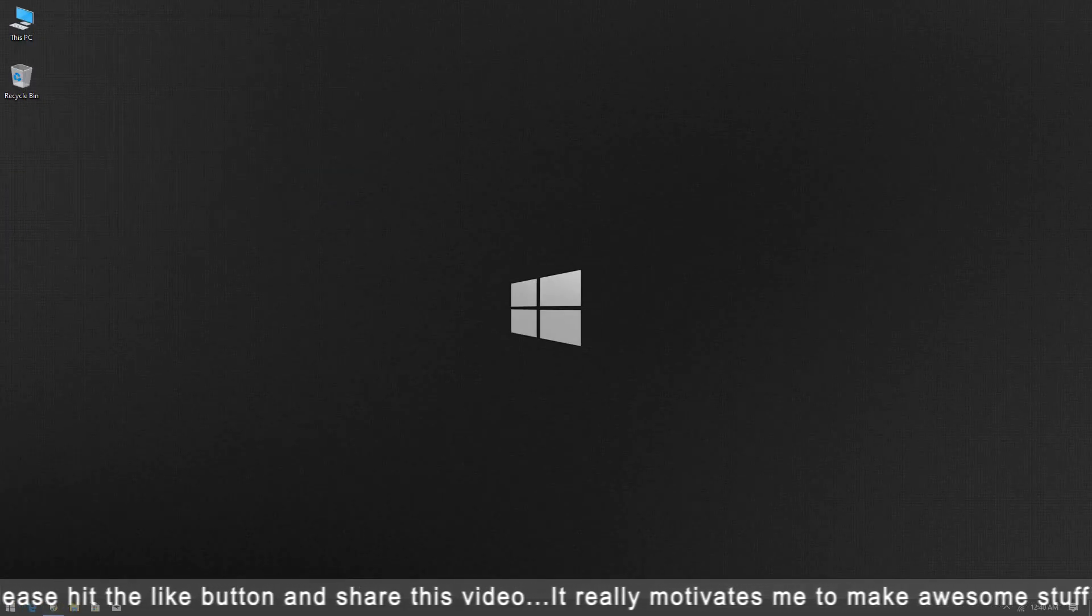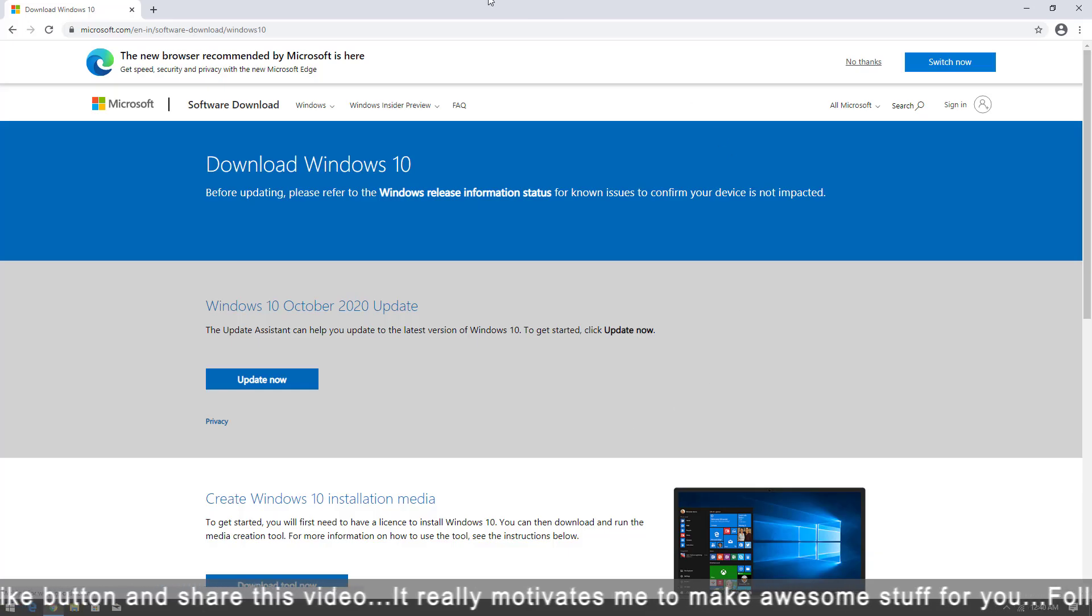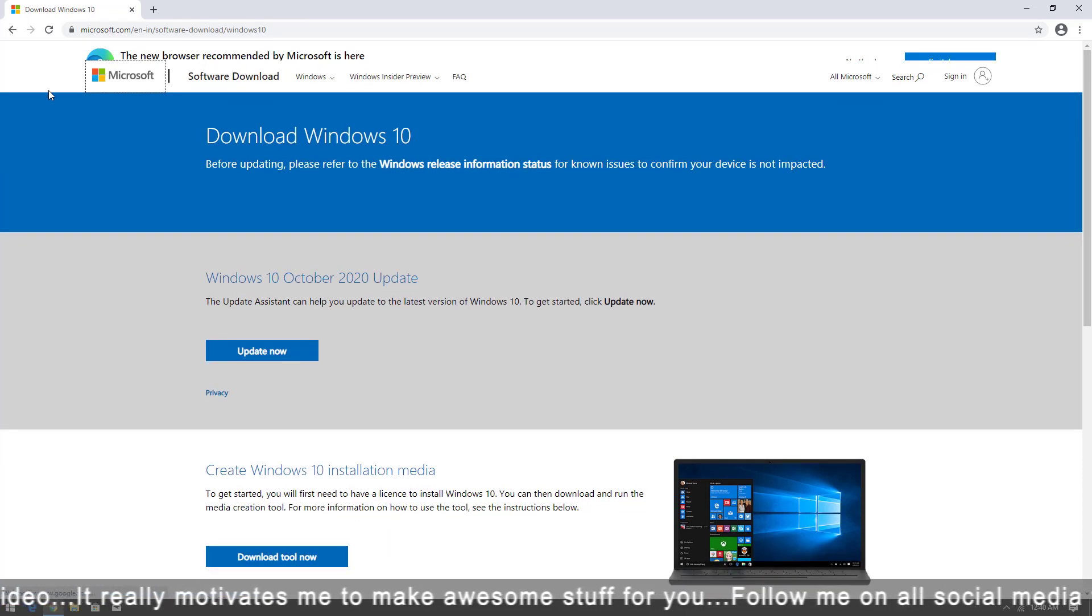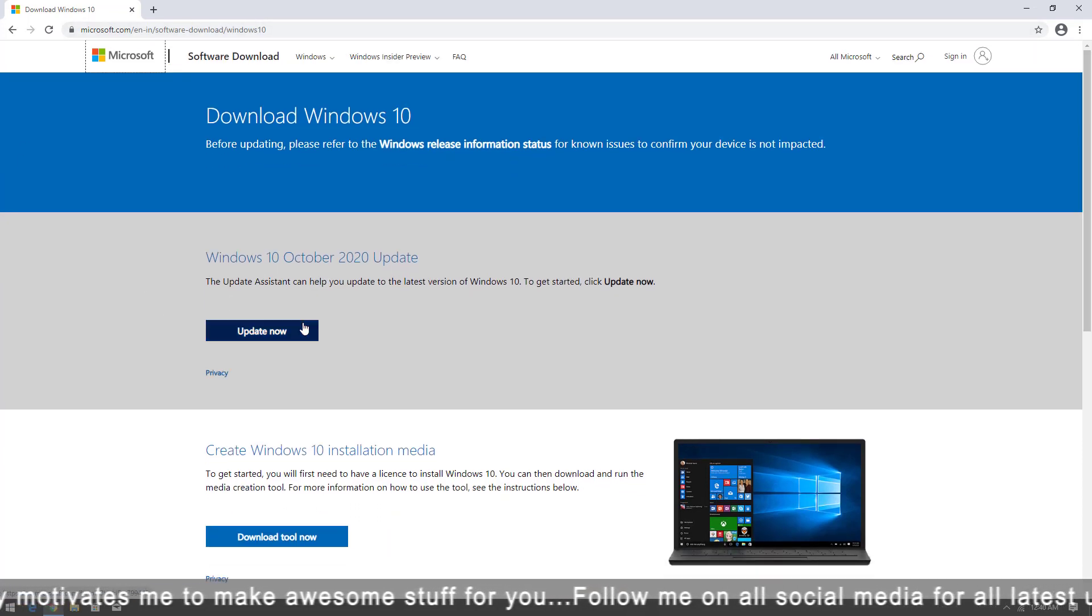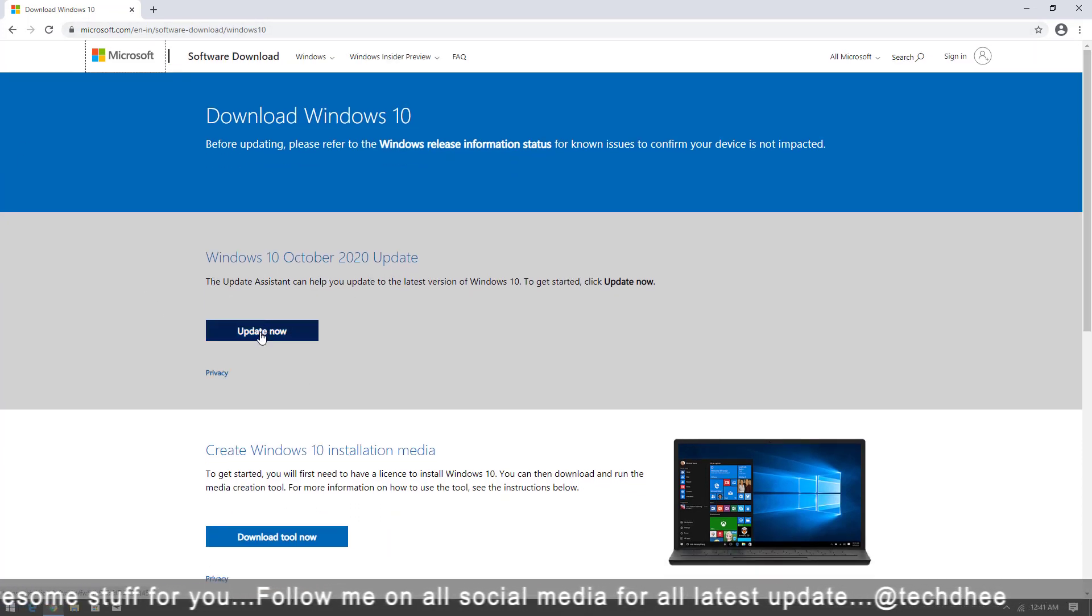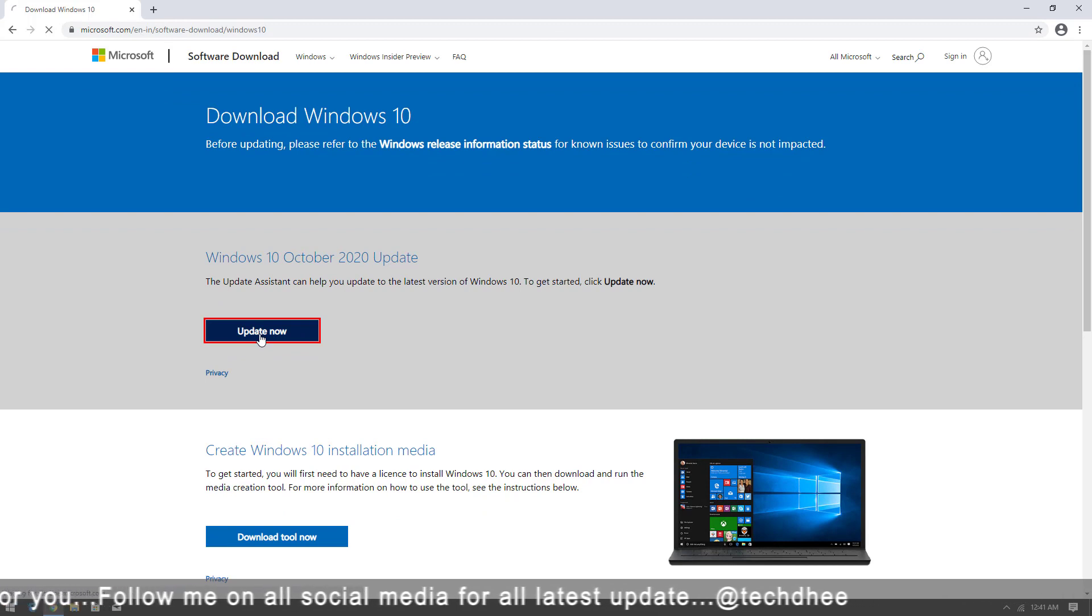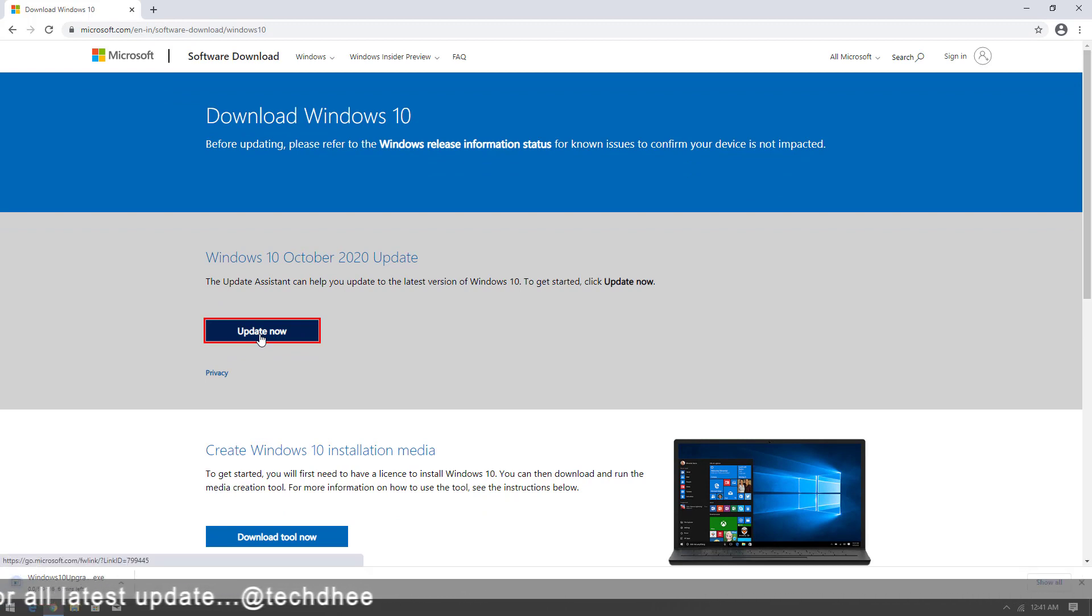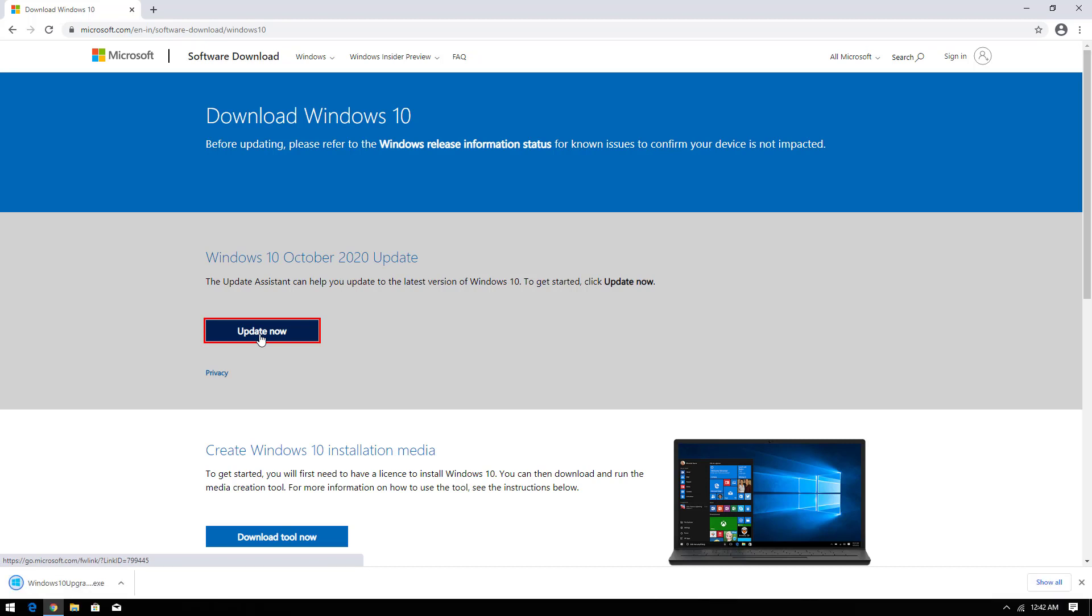Now you have to open this link. I will give this link in the description. First of all you have to click on update now. When you click on update now a .exe file will download. After downloading the file you have to double click on the .exe file.